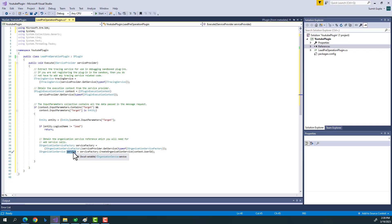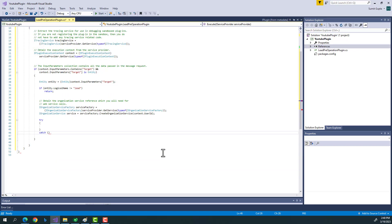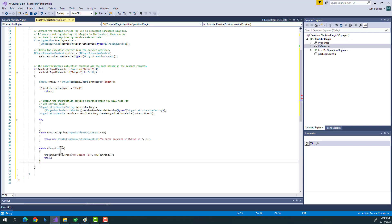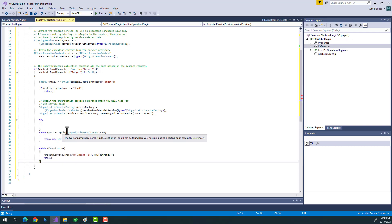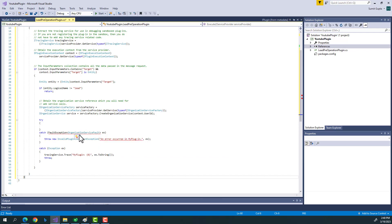Then comes our logic — whatever logic we want to implement goes inside a try-catch block. There are usually two types of exceptions: FaultException and general exceptions. This structure of a plugin remains common for each and every plugin you write, and all your logic goes inside it — whether simple or complex.